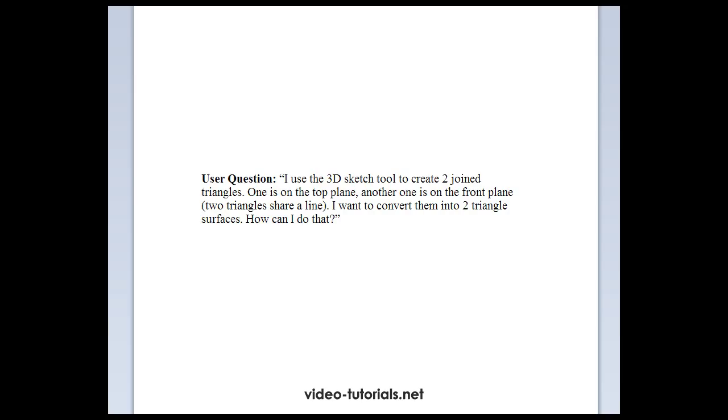Hey everybody. I recently received a question from one of my YouTube viewers regarding a basic surface design question. Here's the question. I use the 3D sketch tool to create two joined triangles. One's on the top plane, the other's on the front plane. The two triangles share a line. I want to convert them into two triangle surfaces. How can I do this?